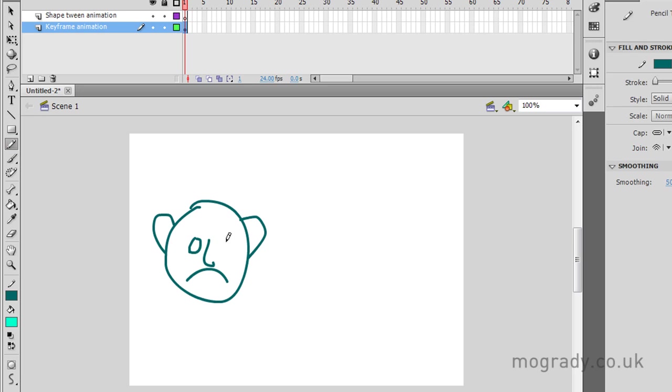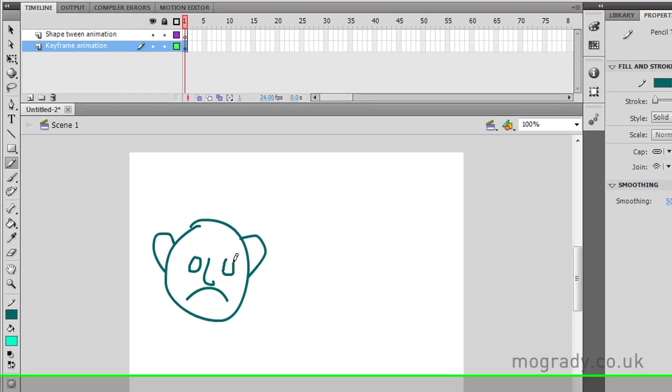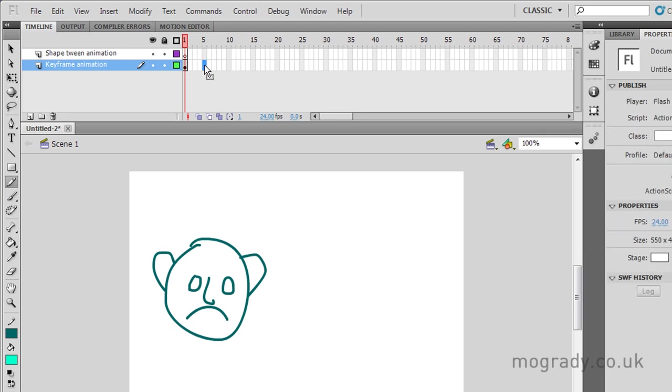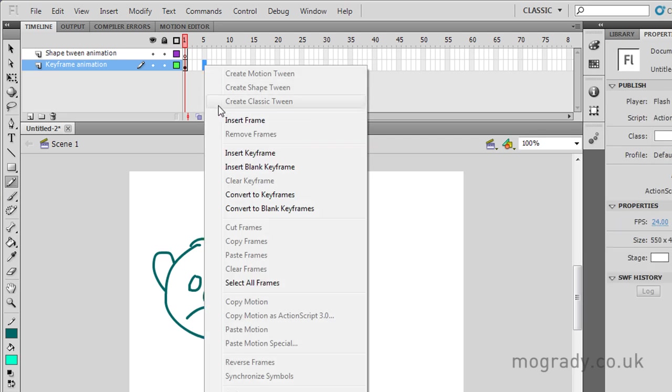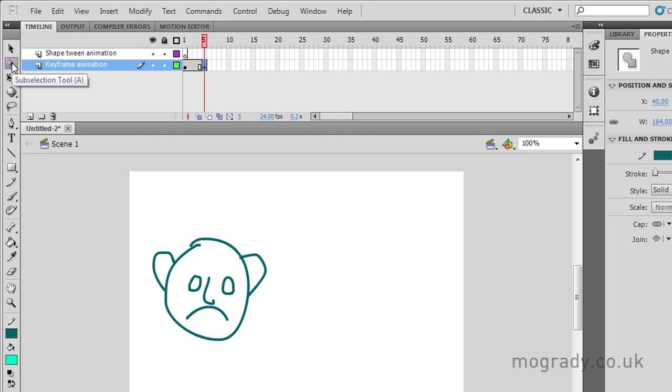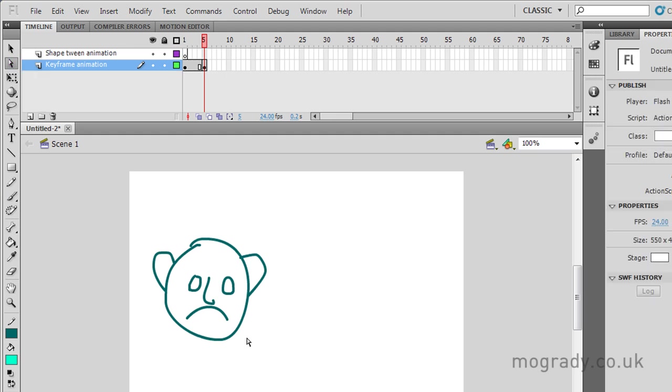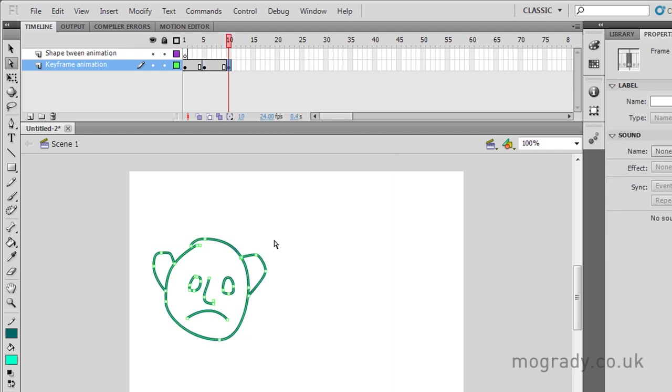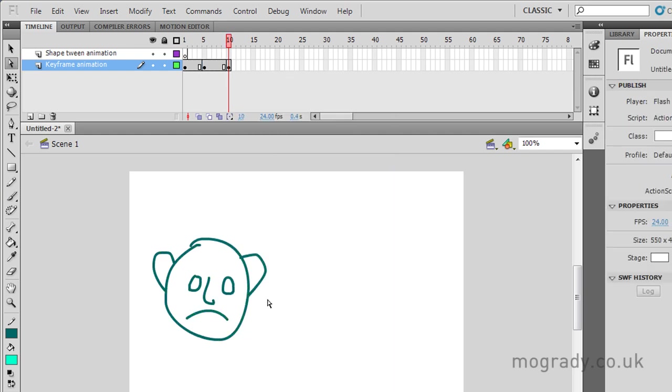So what I want to do is animate this over time, and this is where it starts getting to be a little laborious. I'll insert a keyframe, which copies the exact artwork over, and I can go to the Selection or Subselection tool to change this. But I'm going to the Subselection tool so I can change the Bezier handles of this curve. And I'm doing these five frames in between.